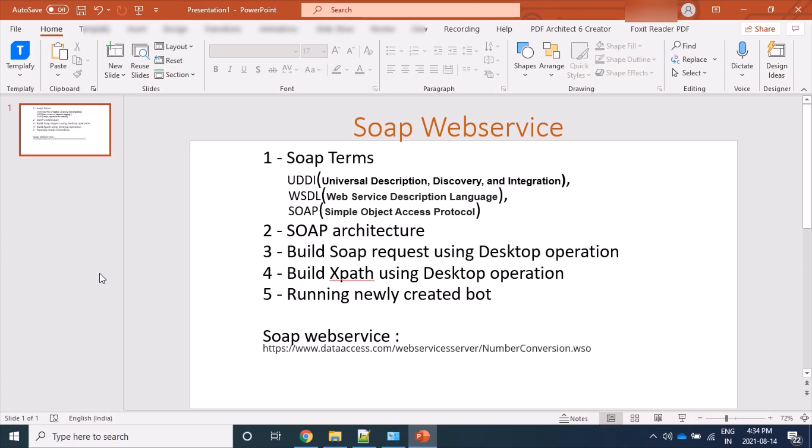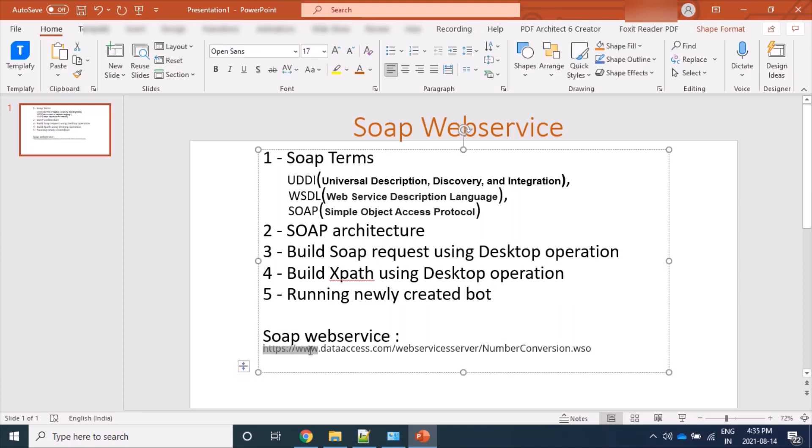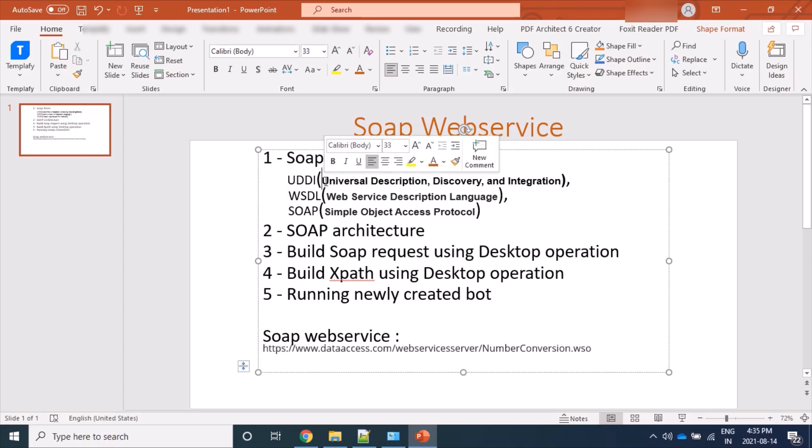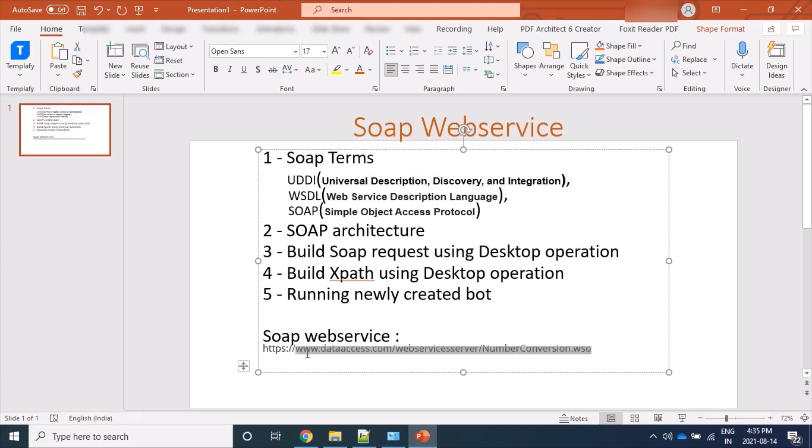Throughout the video we will refer to this SOAP web service. Let's start with UDDI. With its abbreviation, it's Universal Description, Discovery, and Integration, which is a contract between client and server. Client has to follow a specific format, an XML format. So let's firstly open this.